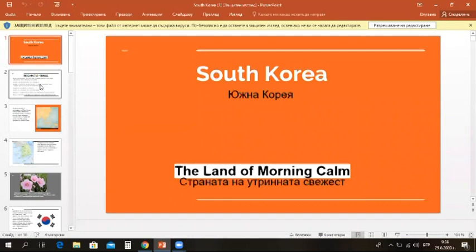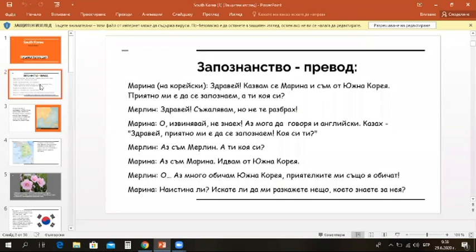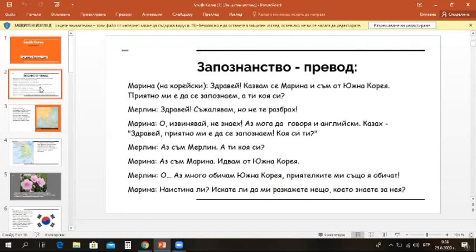Hello. I'm sorry, I couldn't understand. Oh, sorry, I didn't know. I can also speak English. I said, hello, nice to meet you. Who are you? I'm Madeleine. Who are you? I'm Marina. I come from Korea. Oh, I love Korea and my friends love it too. Oh, really? Why don't you tell me something you know about it?